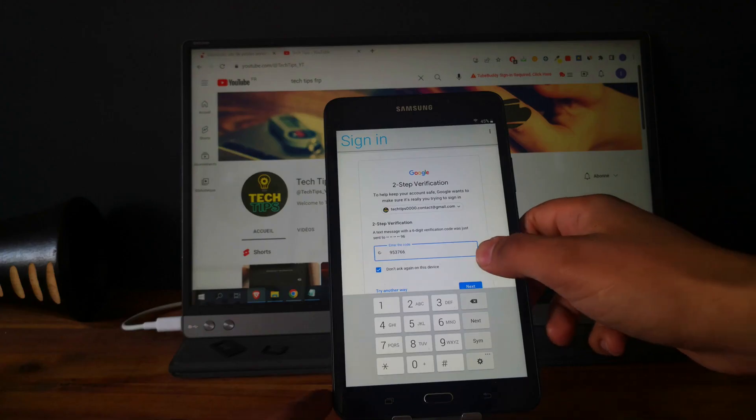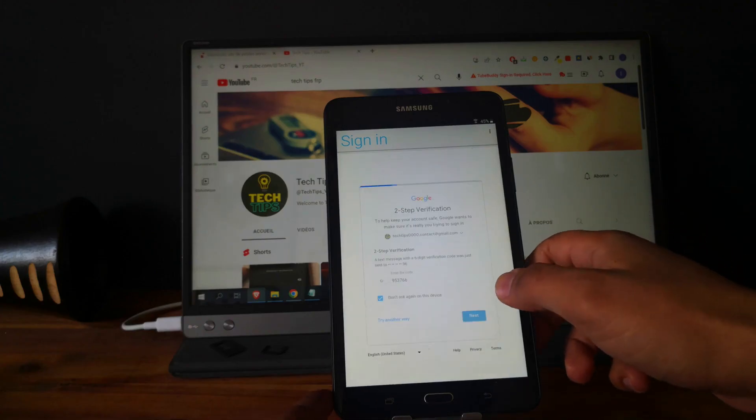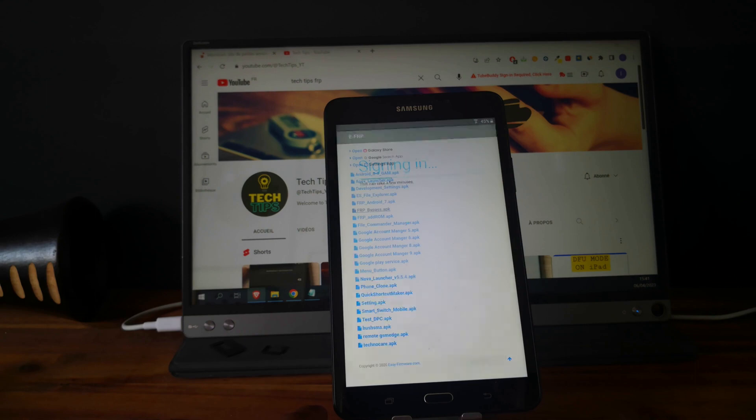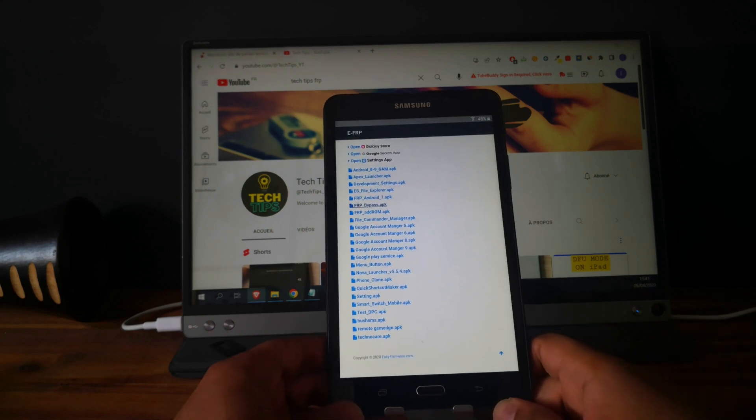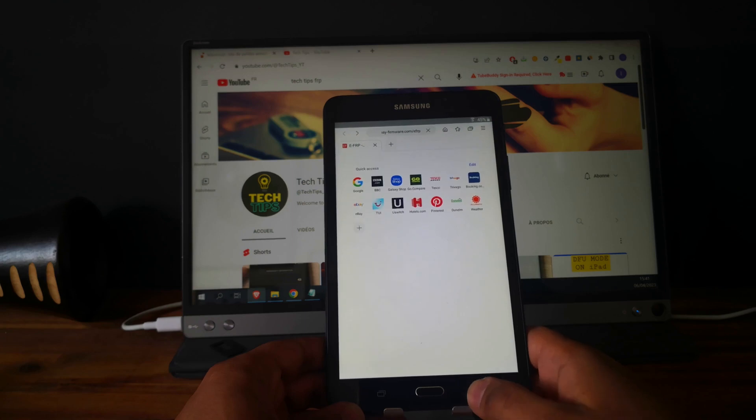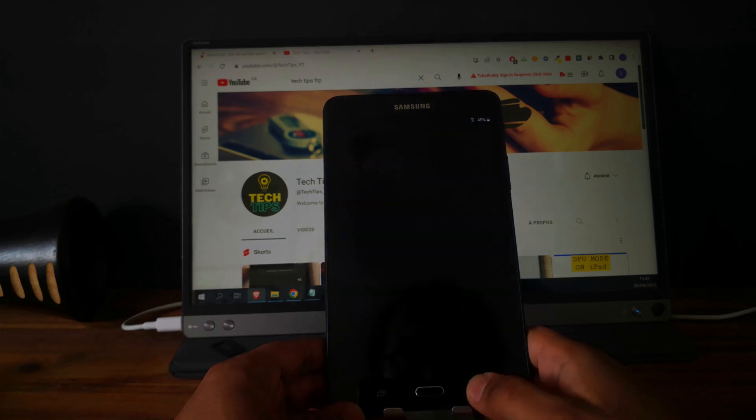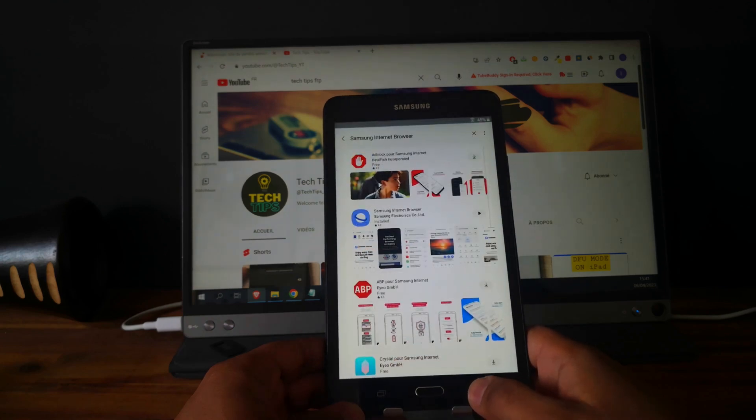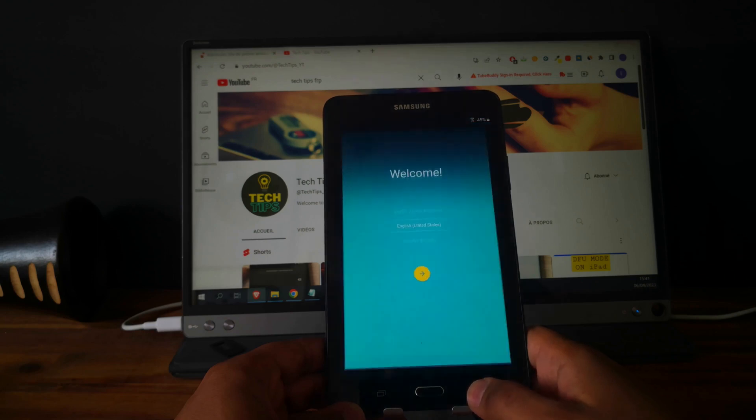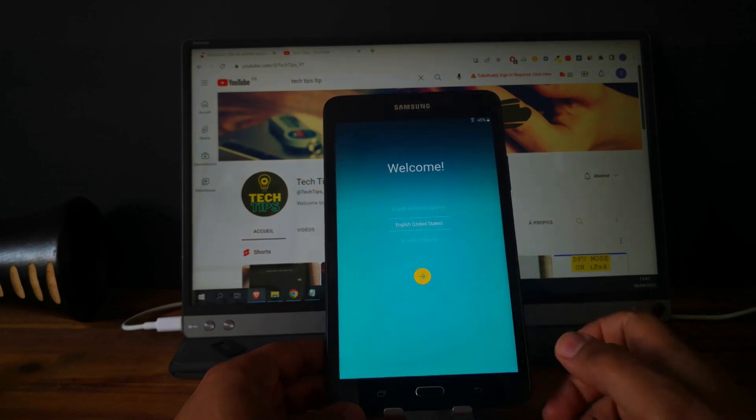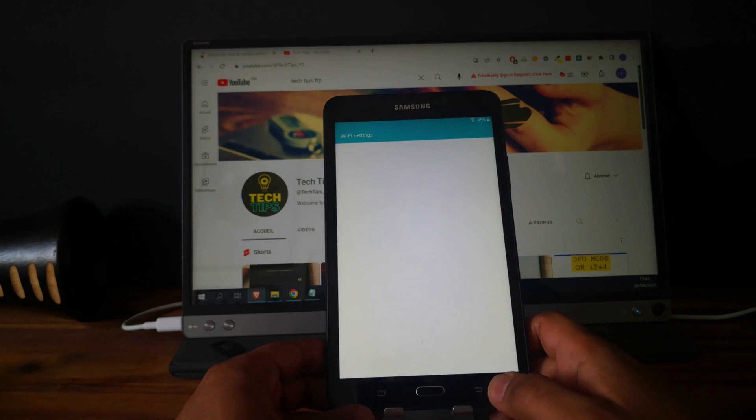Perfect. So click on next. So let's go back to the hello screen and let's try to finish the setup again.